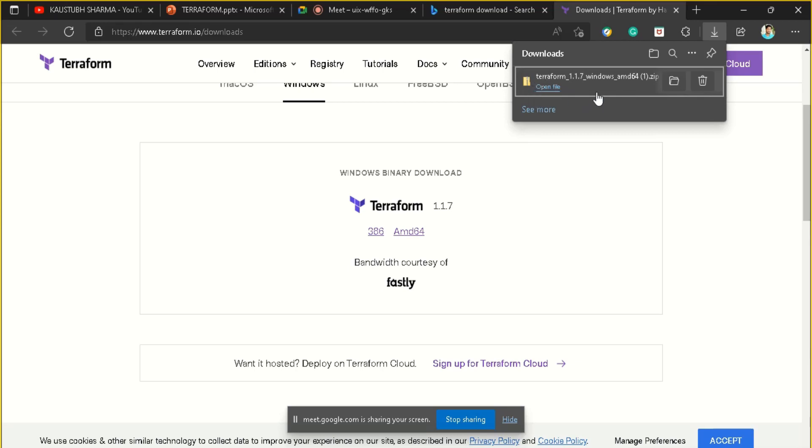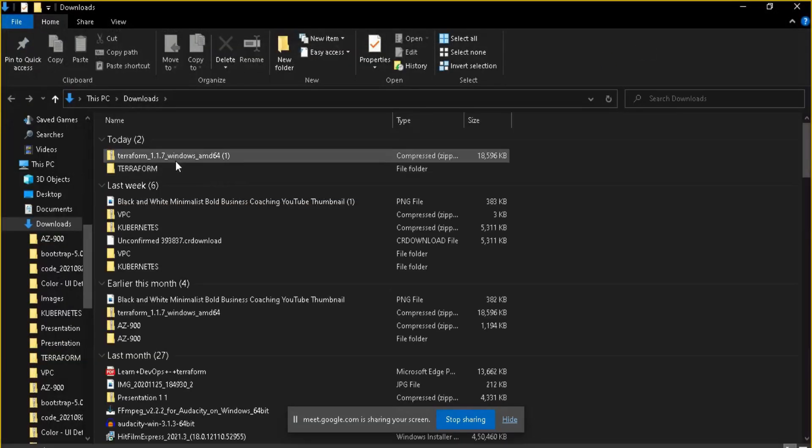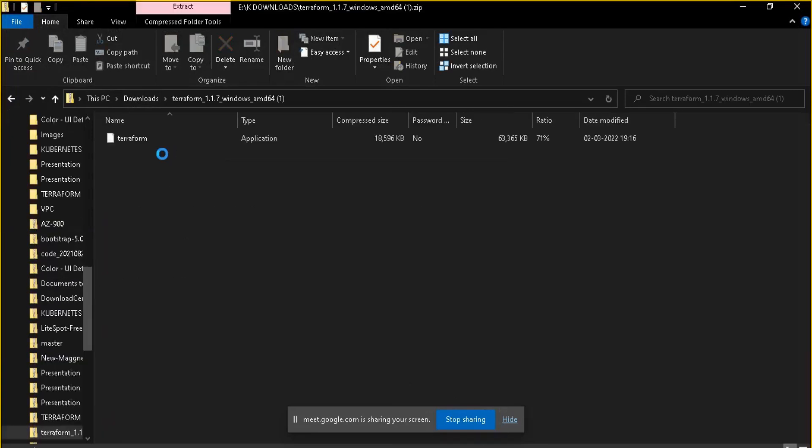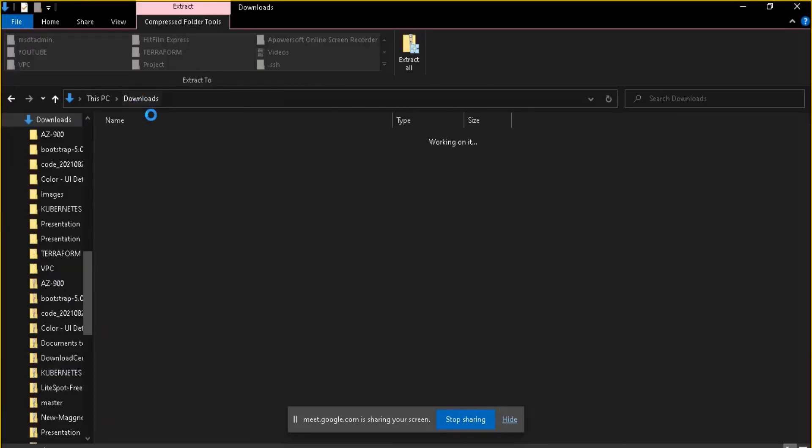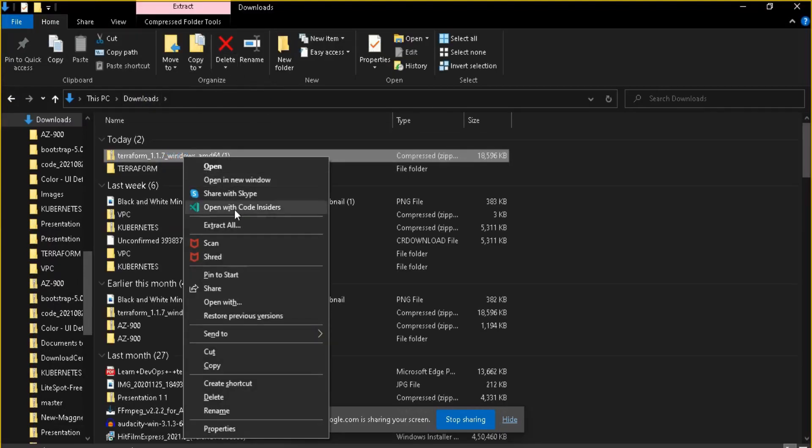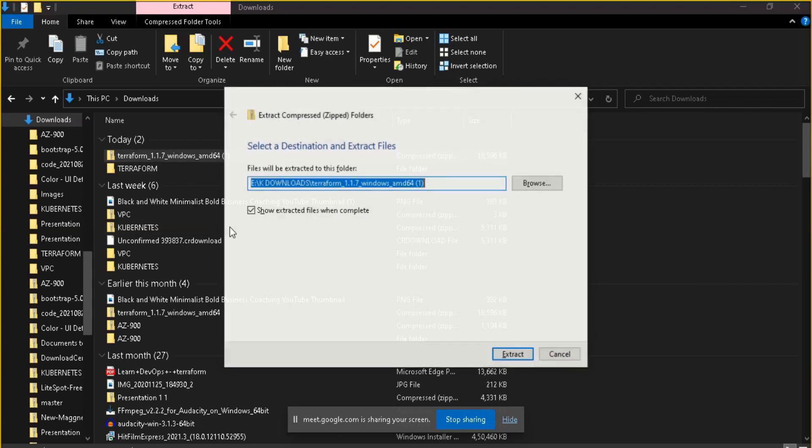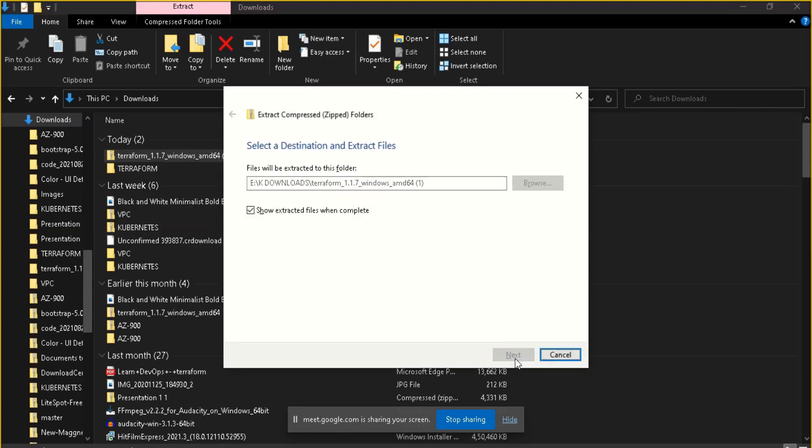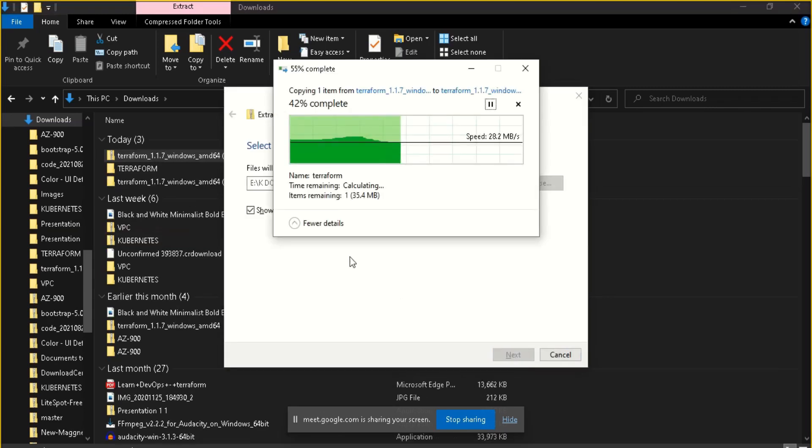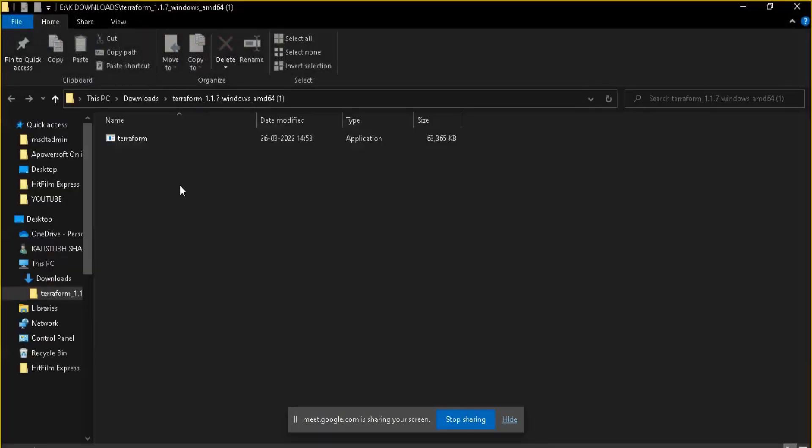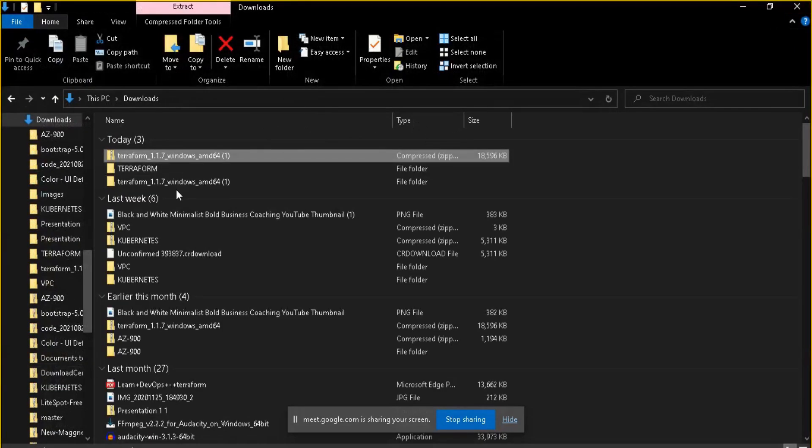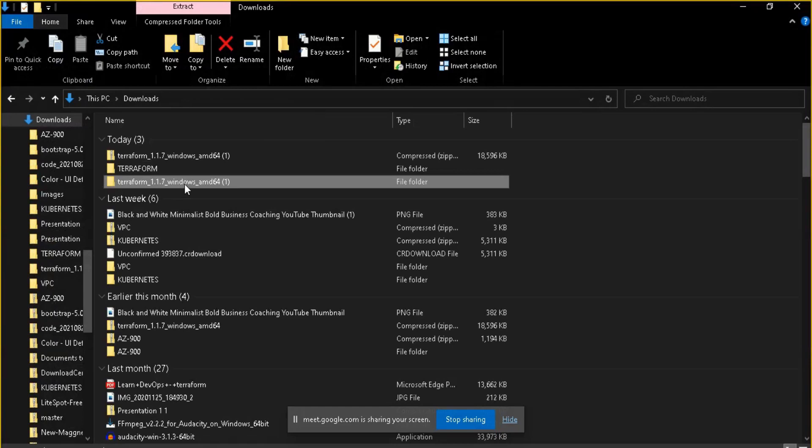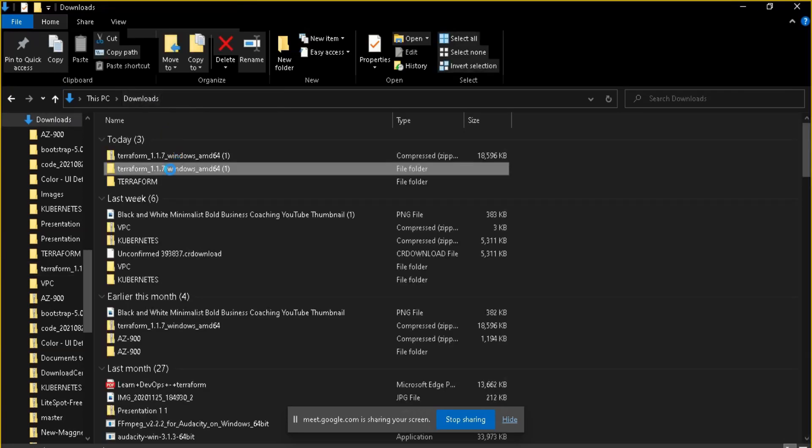As you can see, the Terraform file has been downloaded. It's a zip folder basically. Let me open that. Here is our folder, so I have to extract it. Are you there Jyoti, are you able to hear me clearly? Yes, I'm able to hear you.